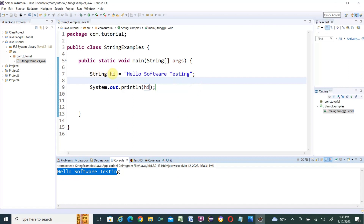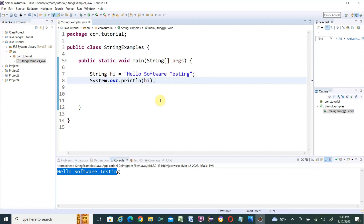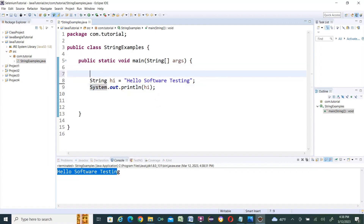That means you declare a variable with the String keyword, then your variable name, then assign the value within double quotes. This is how you declare a variable and use it in your program. So string variable declaration is done.